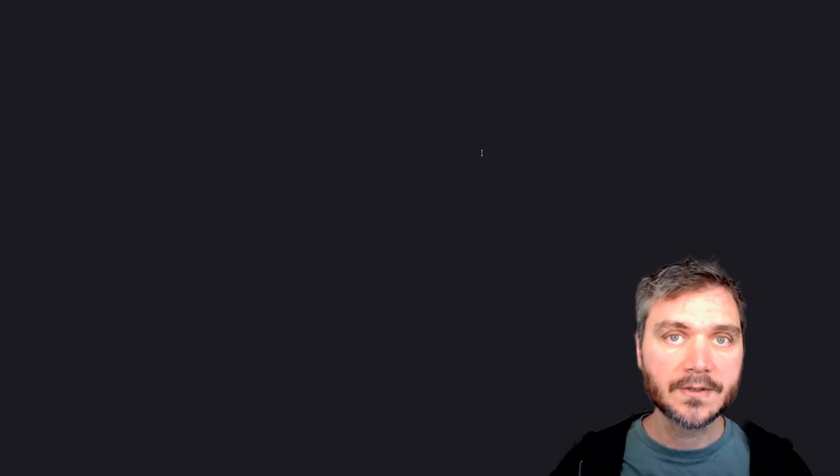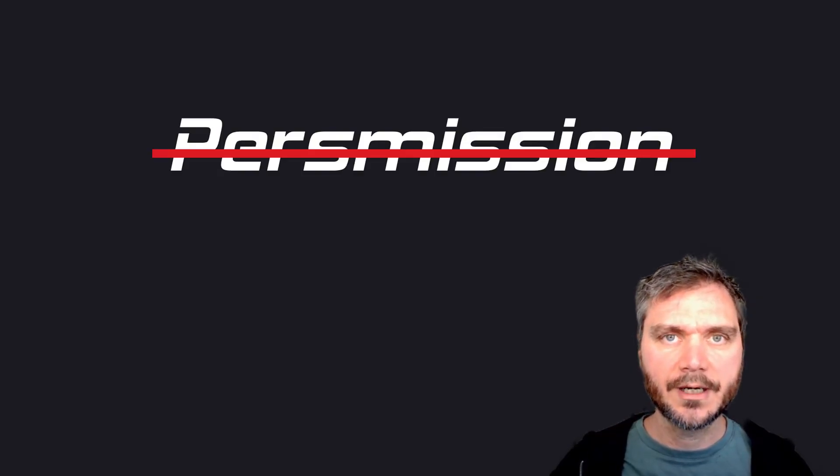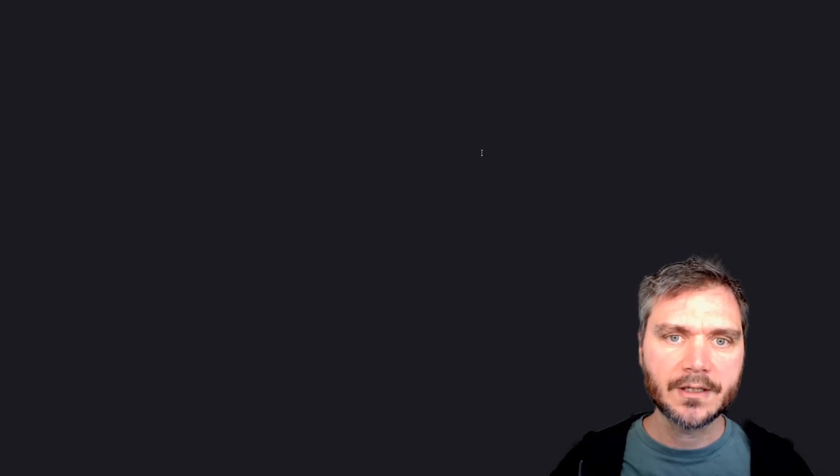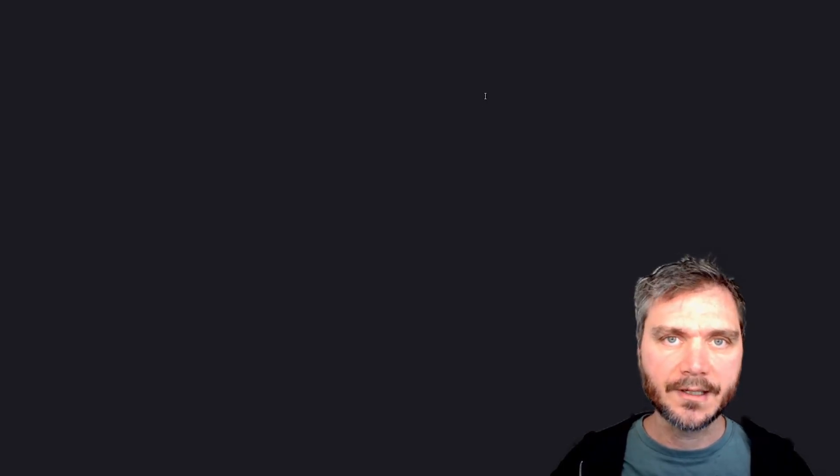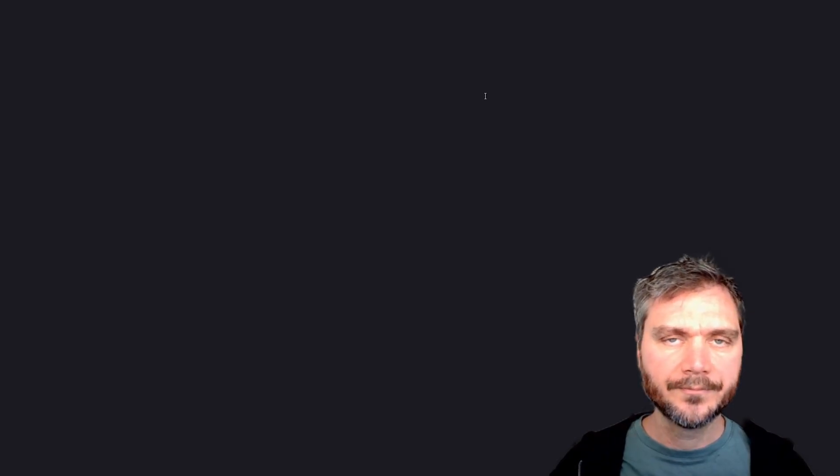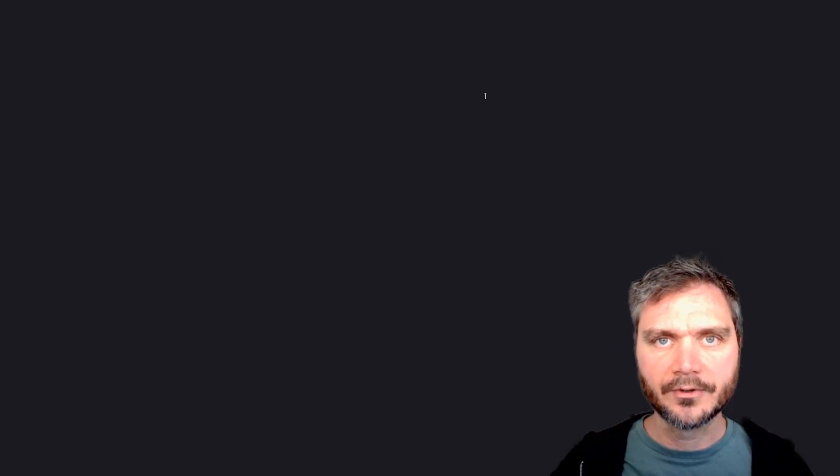On Nostra, creating an account is as simple as creating a private key on your local machine. You can do that with a Nostra client, but looking at the code makes it obvious how simple it is. Generating a private key is a one-liner, and there are several alternative libraries to choose from.